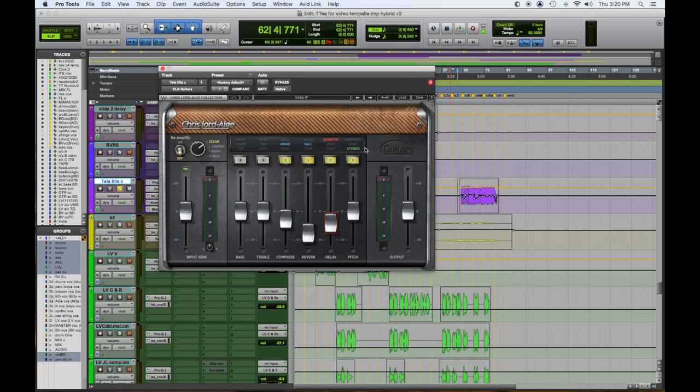Then on top of that, I added this CLA guitar plugin and I only really used a little reverb and a little more delay. So in solo, it sounds like way too much. In context, it's fine. So sometimes you have your template and then you go for the quickest tool you know you can grab to make the thing happen.